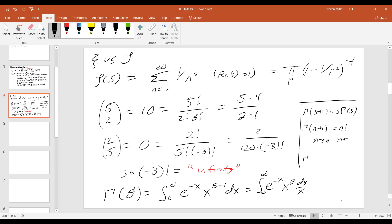It has a lot of nice properties. Gamma of s plus one is s gamma of s. Gamma of n plus one is n factorial, if n greater than or equal to zero is an integer. One of my favorites is gamma of one half is the square root of pi. And that actually occurs a lot in probability, in the normalization of the Gaussian.